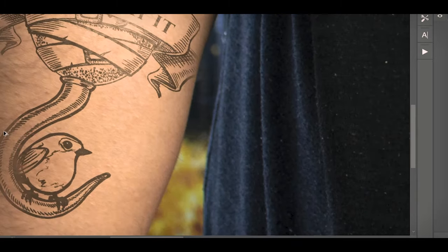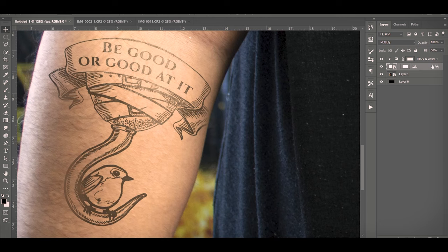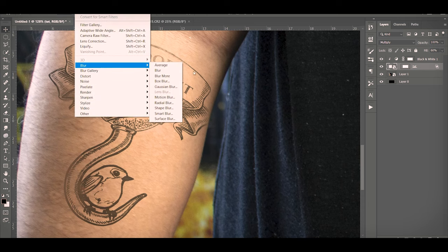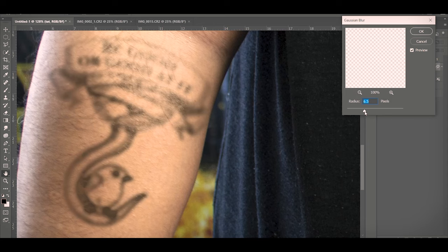Now we're going to do the thing that you have to do in order to make it look realistic, which is going to seem counterintuitive completely. We have to blur it. We have to make all these crisp sharp lines look like they're actually in skin. So we're going to take this, go to Filter, Blur, Gaussian Blur. And not that much. I'm actually at 6.5 pixels and it looks like hell.